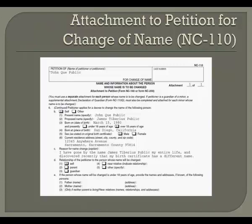In 6B5, print the gender. Check the box for Male or Female to indicate the gender of the person whose name is being changed as indicated on their original birth certificate. In 6B6, print the address of the person whose name is being changed. This must be a residential address and must include the street, city, county and zip code.